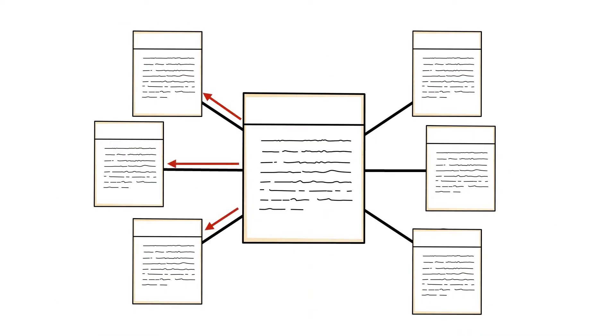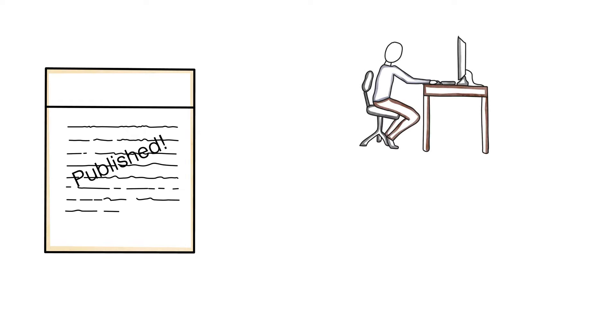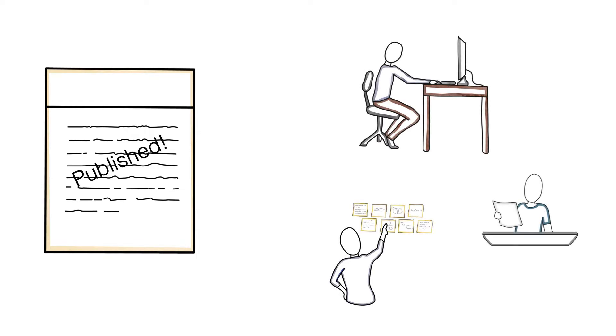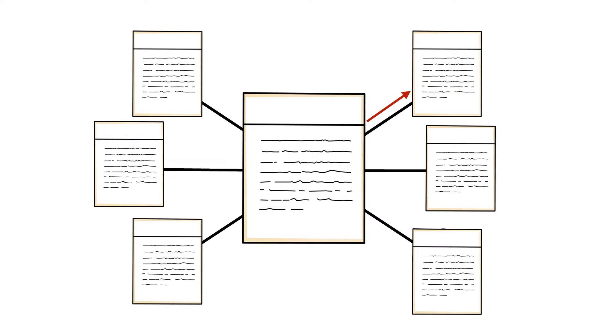After the article has been published, it will start to be cited by other researchers who reference it in their own work. This will start the article's forward-facing citation trail.